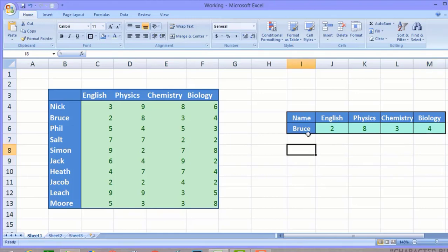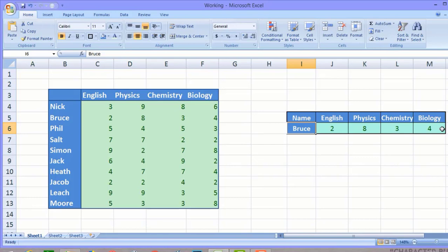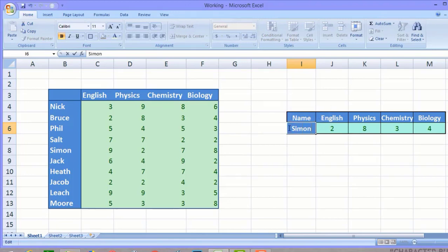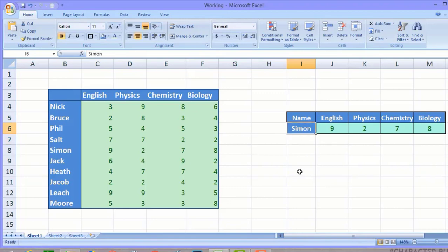Here's the cool thing: we just change the student's name in cell I6, and automatically all the marks in cells J6, K6, L6, and M6 get updated because of our VLOOKUP formula. Let's change Bruce's name to Simon — and all his marks have changed. Simon secured 9, 2, 7, and 8 marks.